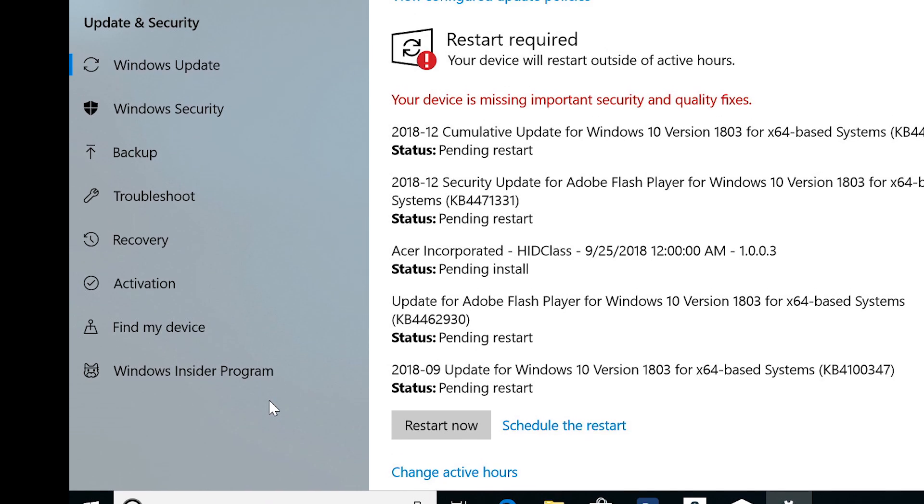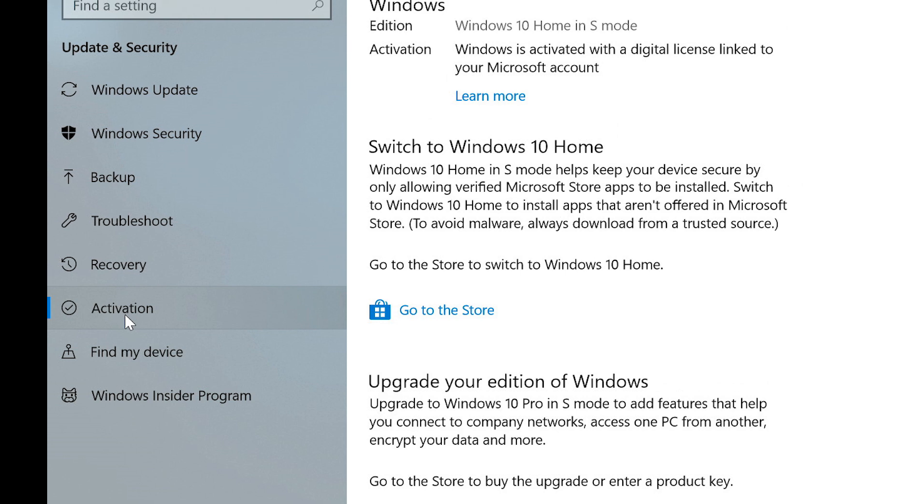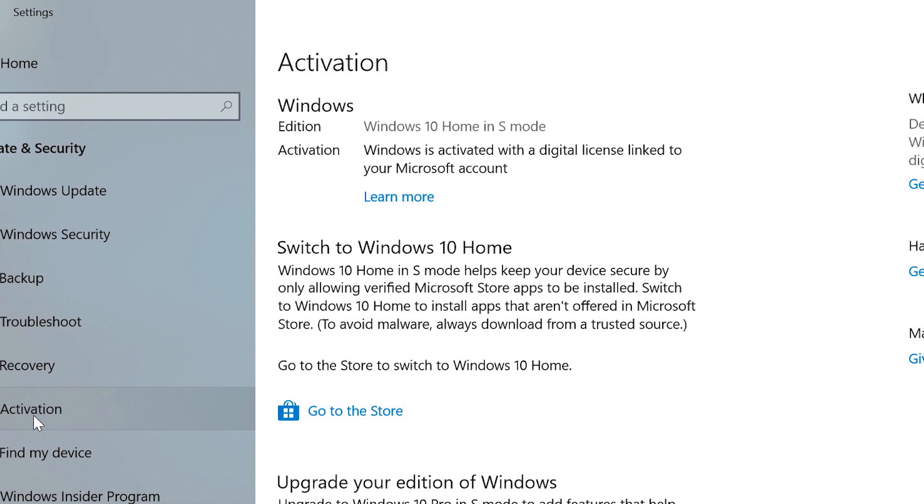In the left column, click Activation. To the right, near the top of the screen, you should see the edition of Windows that you're currently running, in my case, Windows 10 Home in S-Mode.